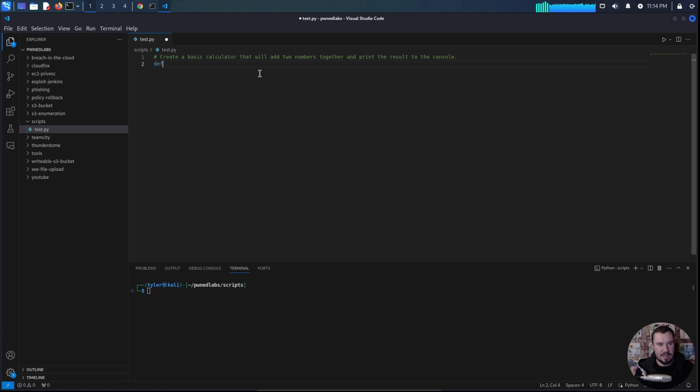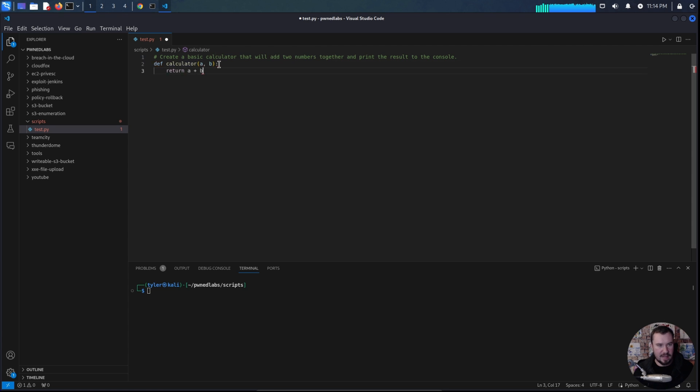And if we define, whoops, define calculator, you can see it's going to fill in the information that we need and it will return it there. A very simple example,